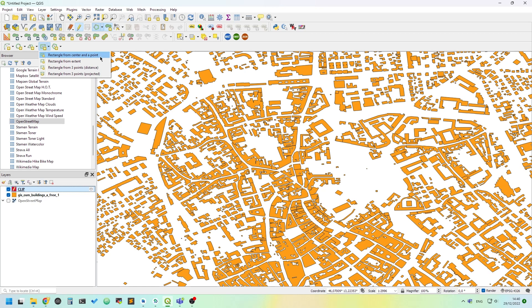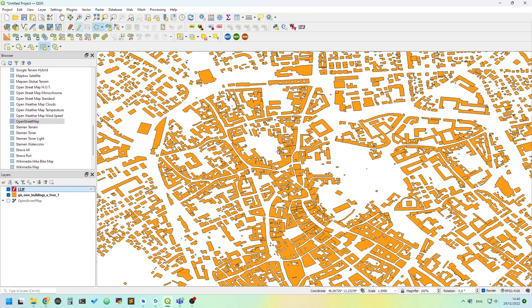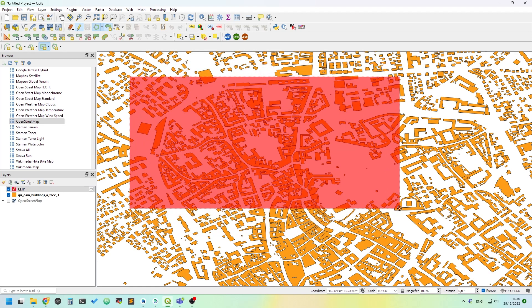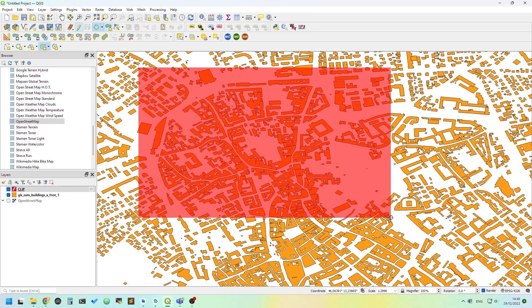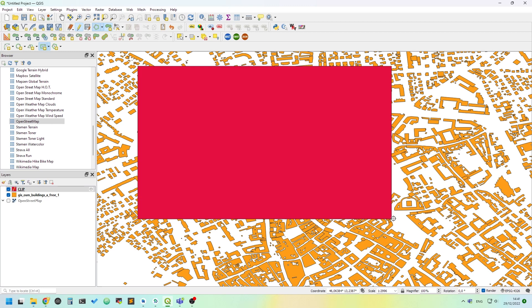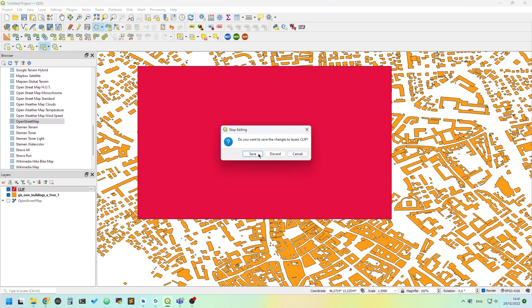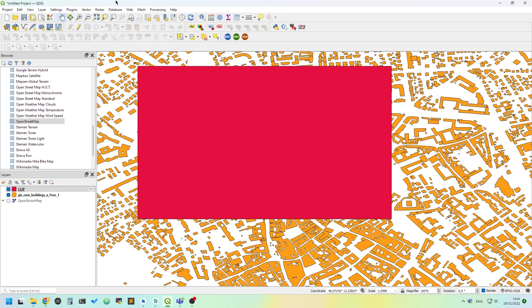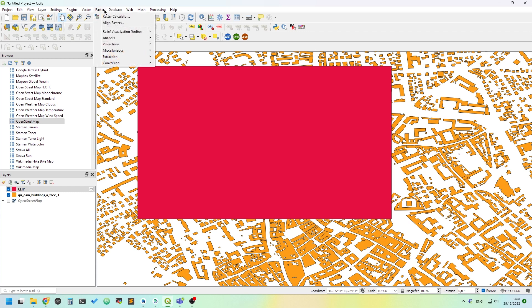For the moment, we will use the rectangle from center and a point. Just click and move your cursor like you want. Once you are okay, just right-click and a polygon will appear. We can stop editing using the toggle editing button. It will ask you if you want to save - yes please. Then we can clip the OSM buildings layer using the geoprocessing tools.